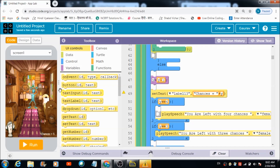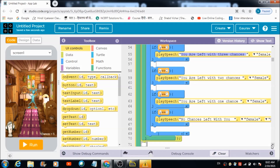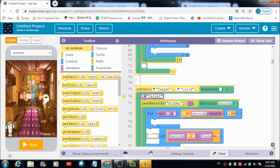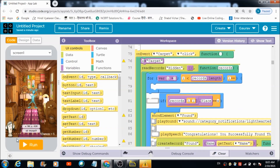If the option the user selected is not right, the value of y is decremented by one. If y equals four, the user hears a specific speech. If it equals three, another speech. If it equals two, one, or zero, these are the corresponding speeches the user is going to hear. That's how the code is defined for counter variable y.